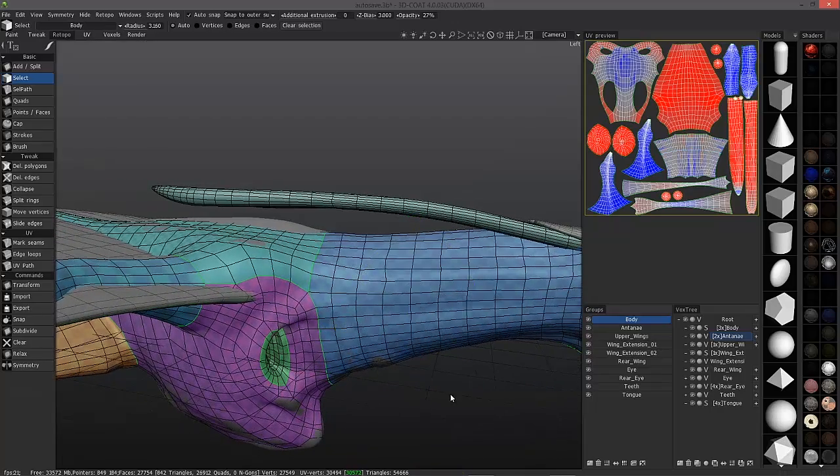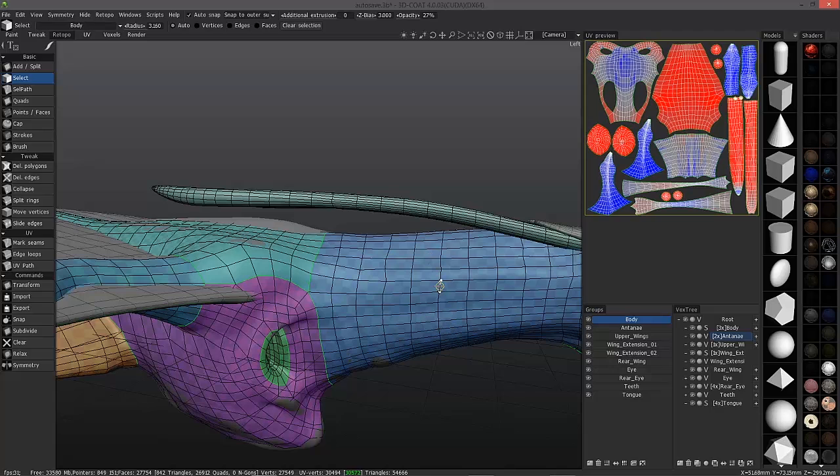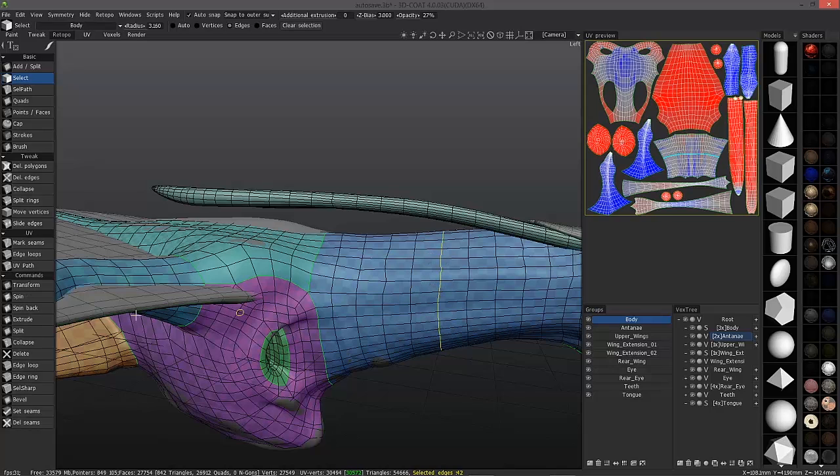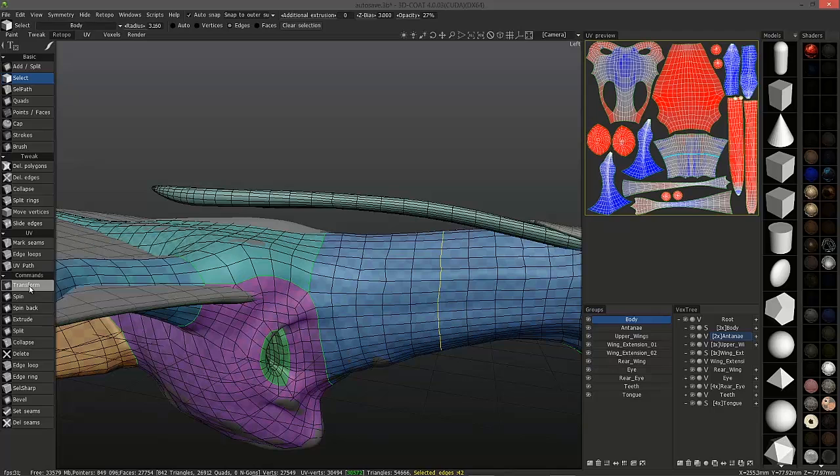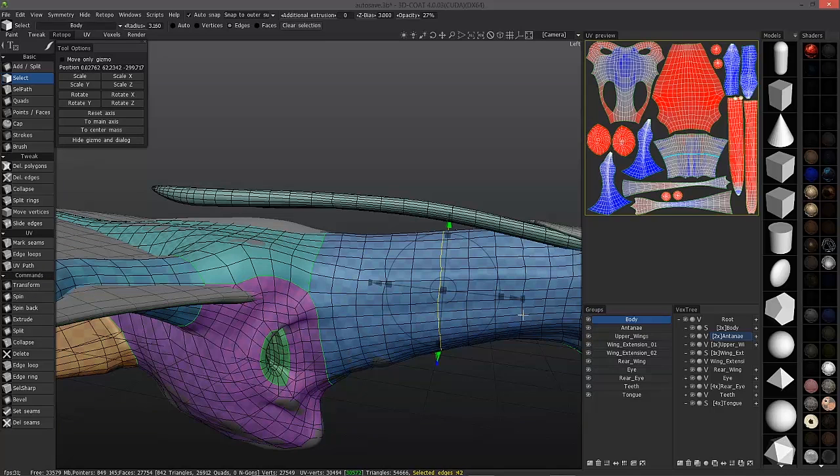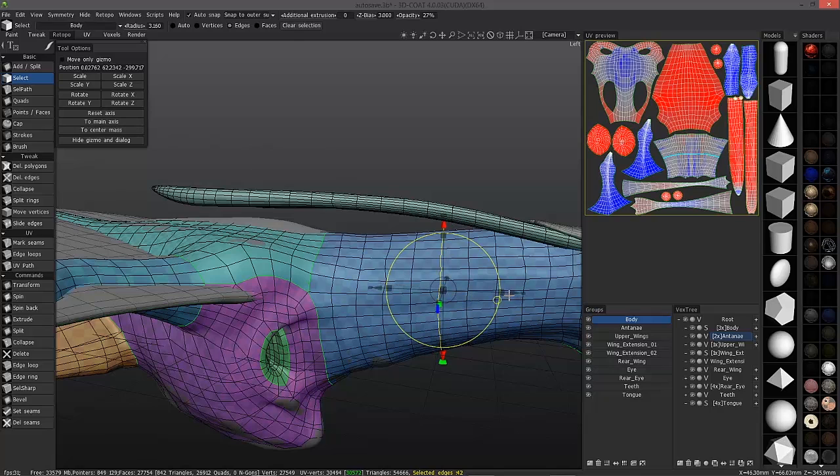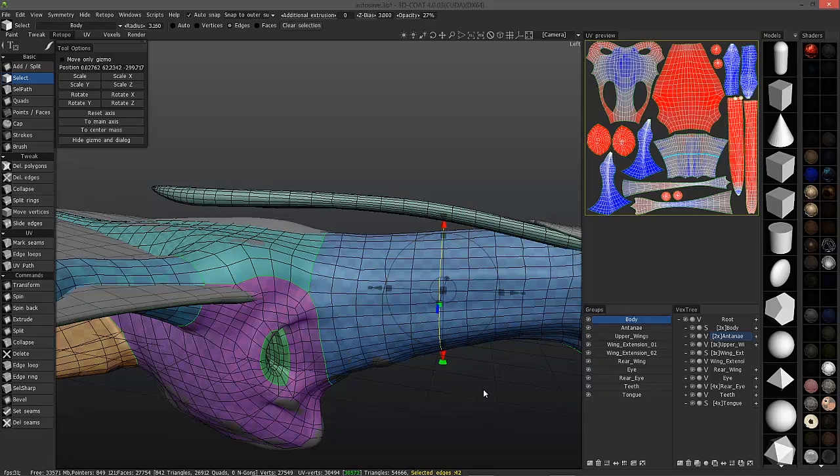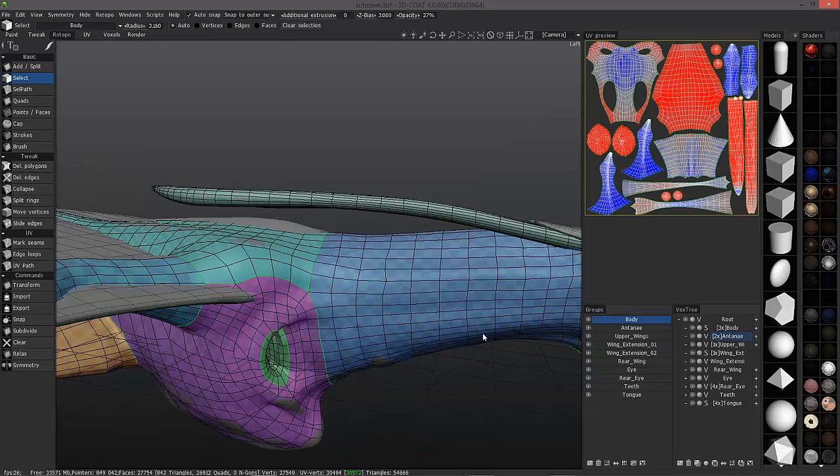Let me hit escape. I'll select an edge again. Alt L. You can assign a hotkey to the transform tool. So again, I can main axis, scale that as well. Hit escape.